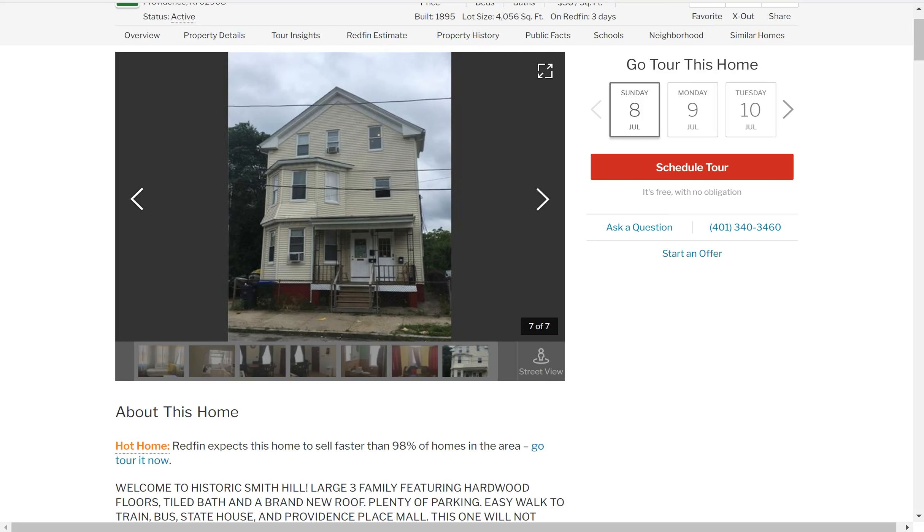Hey, today I'm going to run through an example analyzing a property. This is a property I've never analyzed before. I just randomly pulled it up off of the internet. And we're going to run through it real quick.